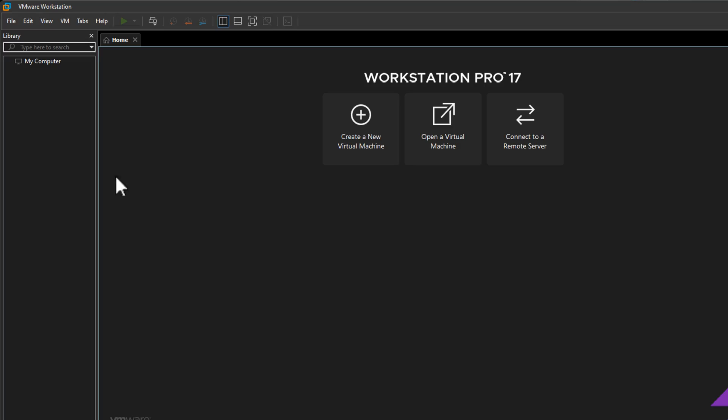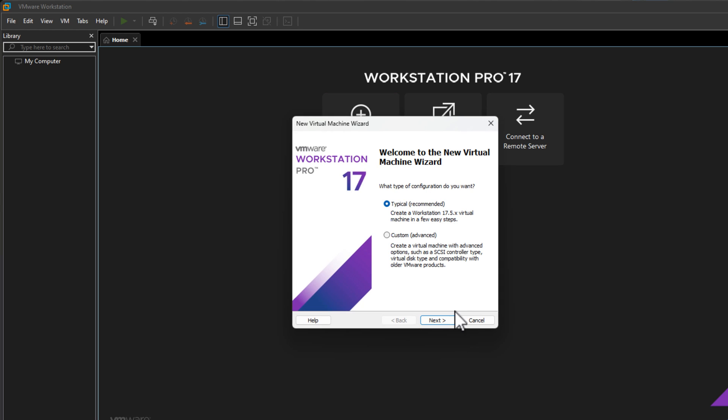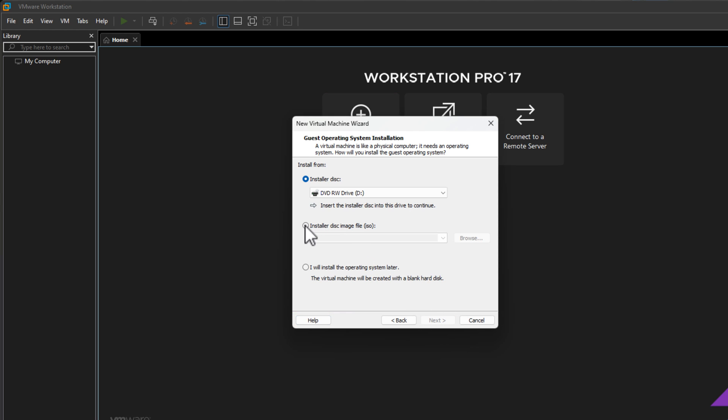First of all, if you're not familiar with VMware Workstation Pro, what is it exactly? Well, VMware Workstation Pro is a powerful desktop virtualization tool for running multiple operating systems on a single PC, and it's widely used today by many IT professionals, DevOps engineers, developers, and tech enthusiasts. But now VMware is offering this software for free for personal use.